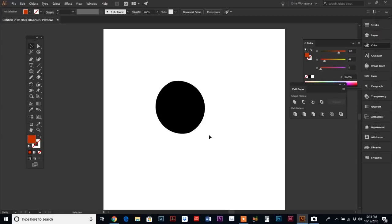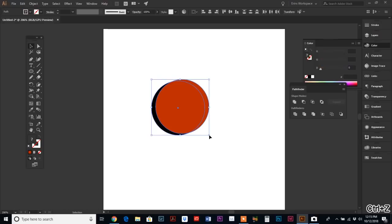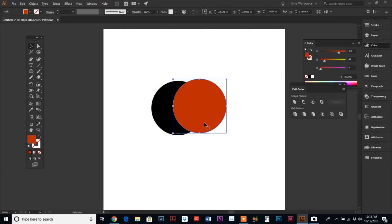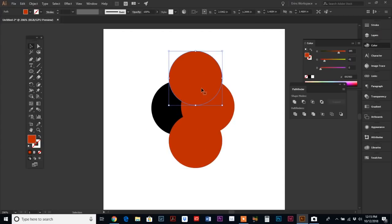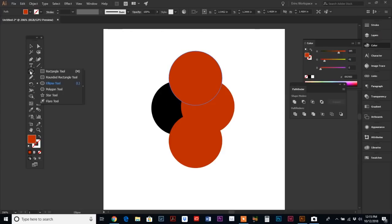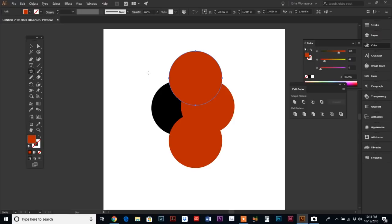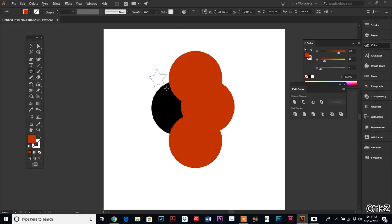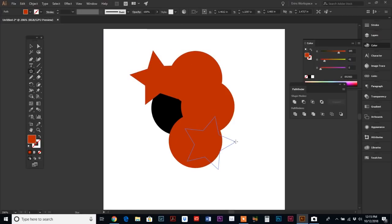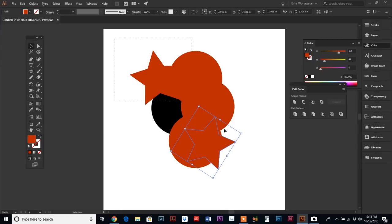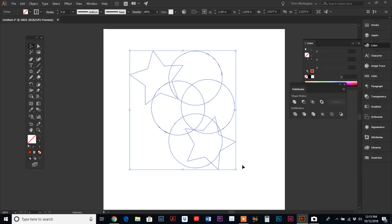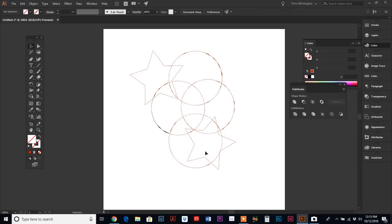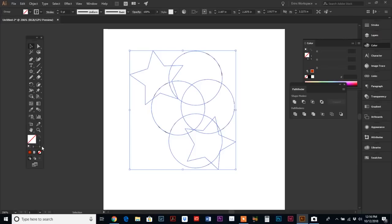The next one is called Outline. If you have all these shapes out here, and let's even just for fun add some stars, and we're going to select all of that, if we hit the Outline it will just instantly put an outline on any shape that you have. Then if you want, you can add a stroke.